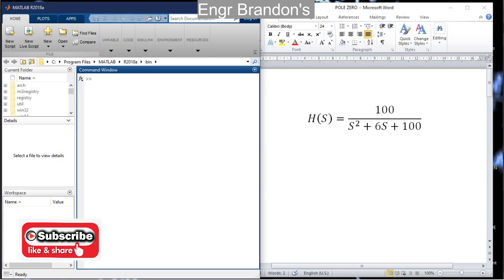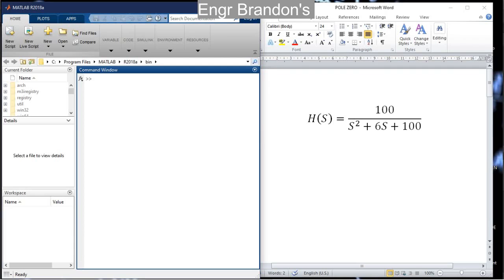Hello engineers, welcome to Engineer Brandon's Tools. Today we are going to find the impulse and step response of transfer functions using MATLAB. Here is an example transfer function — we are going to find the impulse response and the step response using MATLAB.